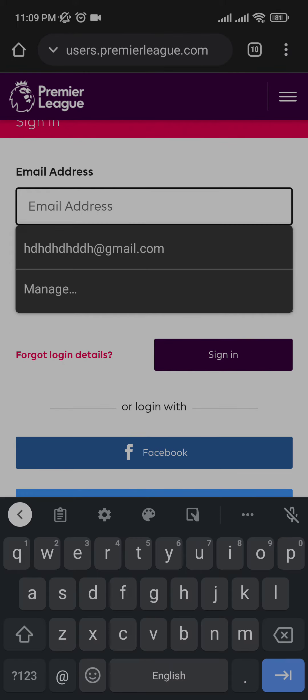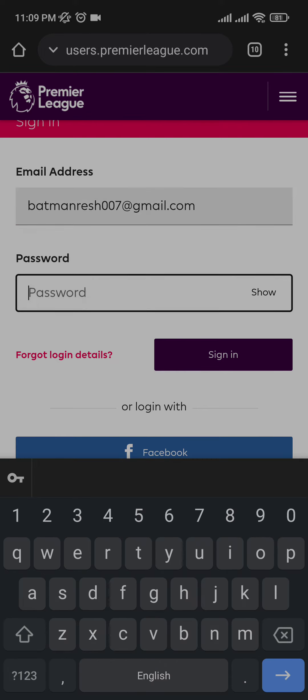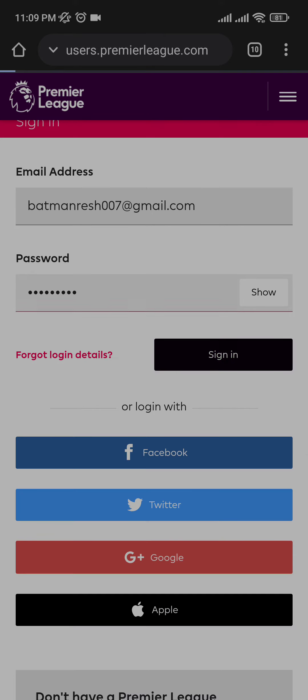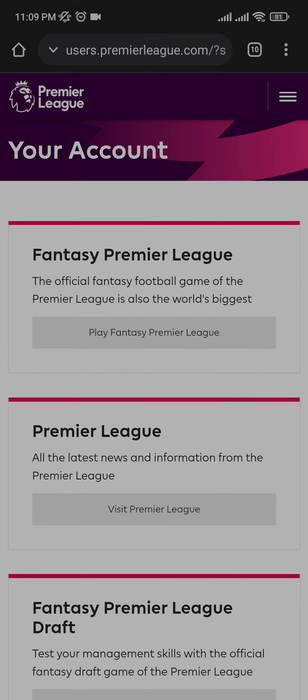You click on the email address and the password that you had logged in your account with, and you click on sign in.